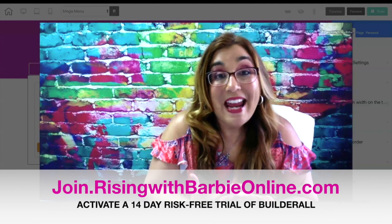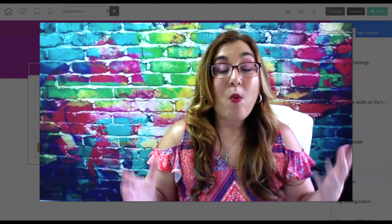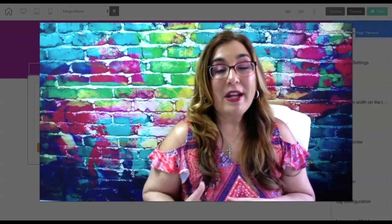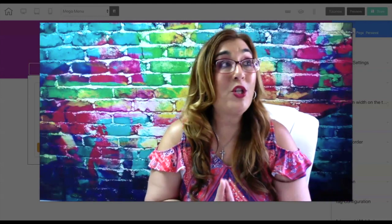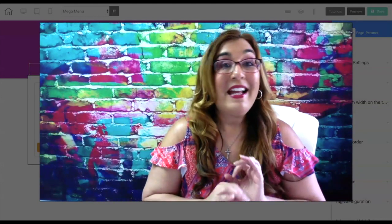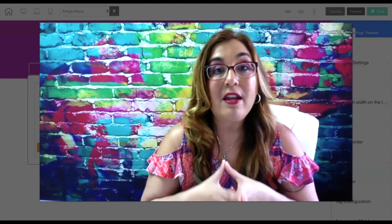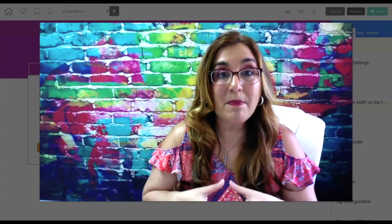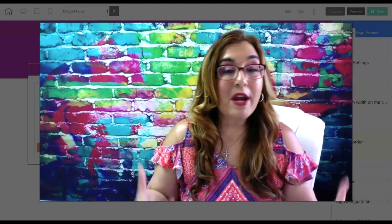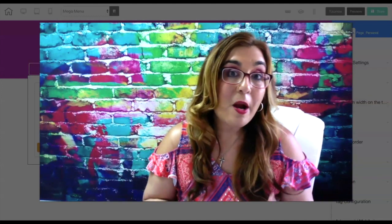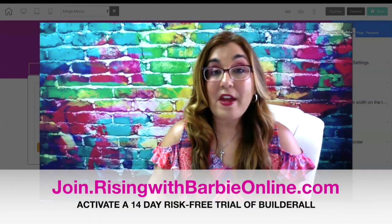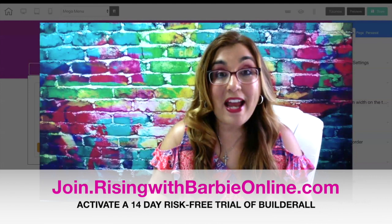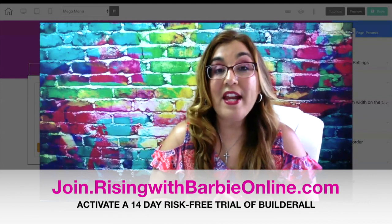I invite you to take a 14-day free trial by clicking on the link right over here — no risk and no credit card required. When you activate the 14-day free trial, that ensures that I am your sponsoring affiliate, and once you activate a premium plan for just $69.90 per month, you will get access to all my extra bonuses, trainings, and share funnels — which we are about to launch. It's going to be insane. So make sure to stay tuned. Go ahead and try the Mega Menu and see all the cool things you can do with it.